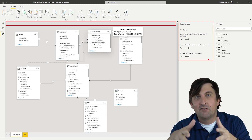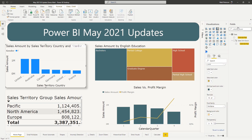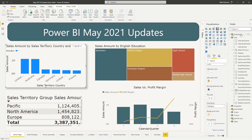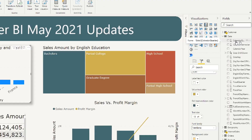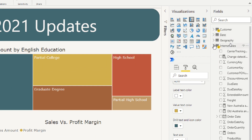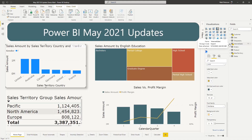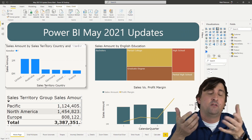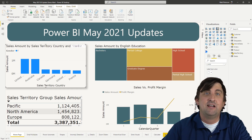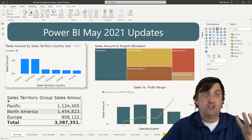The other thing that is now generally available is the new field list. The icons have changed based on what kind of fields you have in your data source — the Sigma notation is a different font, the calculator icon for measures looks a little different, and your date fields will look a little different as well. It still interacts the same way, but you have a new kind of view. You don't have to turn it on as a preview feature anymore. I really like the new fields list — it's a little bit easier to read and more modern.